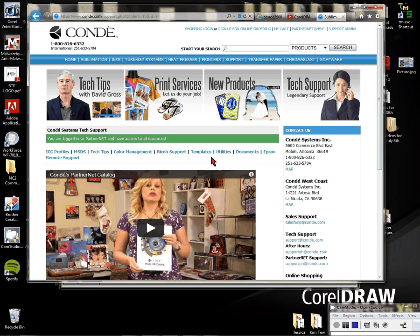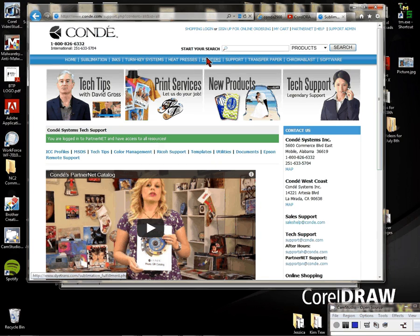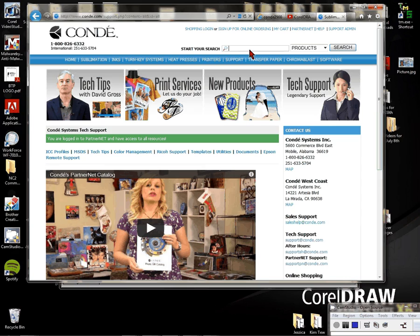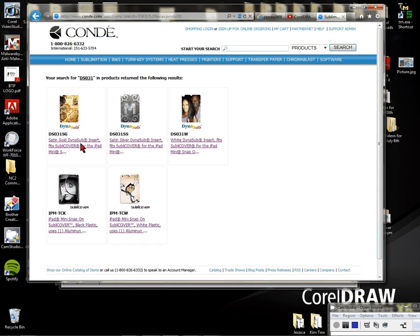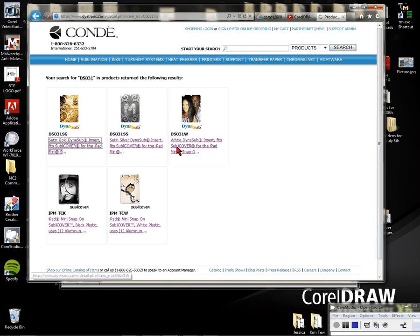From the support page, you can click on Templates or go up and choose the template you need based on your product number. I'm going to use the DS-031, which is a phone insert. It's going to take me to a product page where I can scroll down and find my template download.